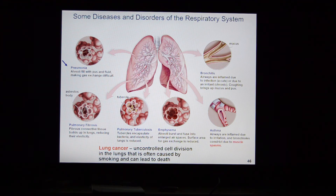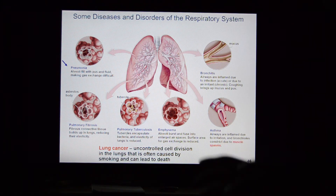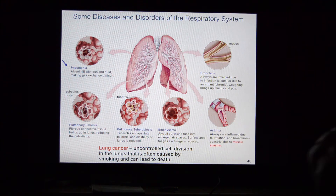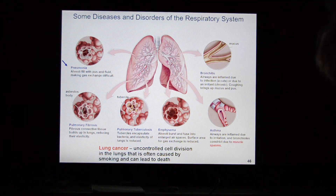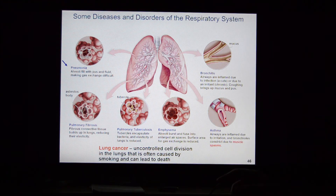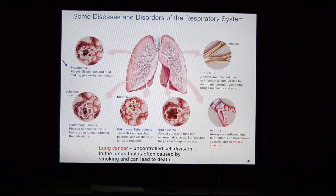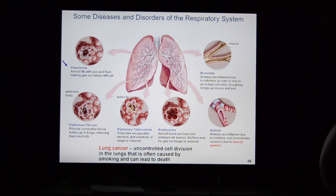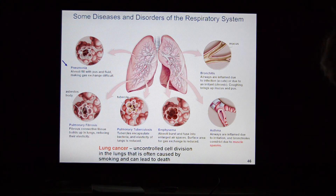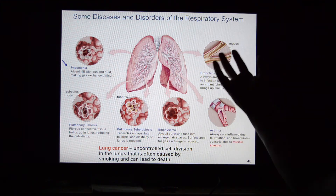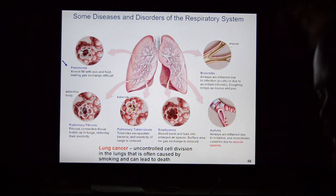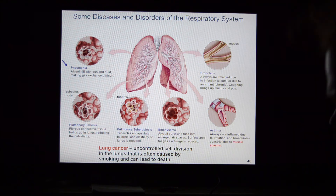In asthma, muscle within the airways can close off or dilate bronchioles. An irritant can cause muscle spasms in the bronchioles, shutting off the lungs and preventing breathing. Steroid inhalers help decrease the chance of this. Bronchitis is inflammation of the bronchioles — they swell, produce lots of mucus, and cause constant coughing. It's an unpleasant experience.